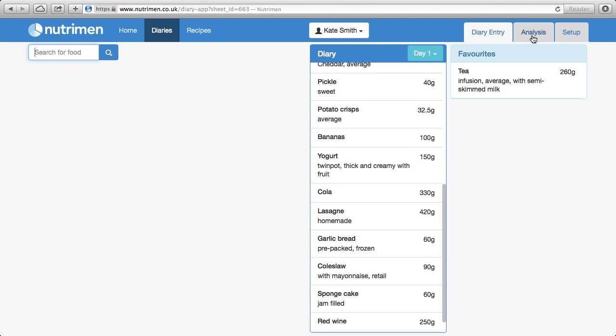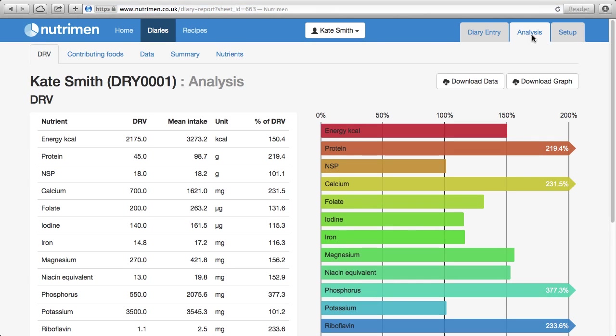If we look in the Analysis tab. So we're in the diary mode for Kate Smith, and we're on the Analysis screen. And you can see at a glance how all the things that Kate consumed compare to the relevant dietary reference values for her age and gender.